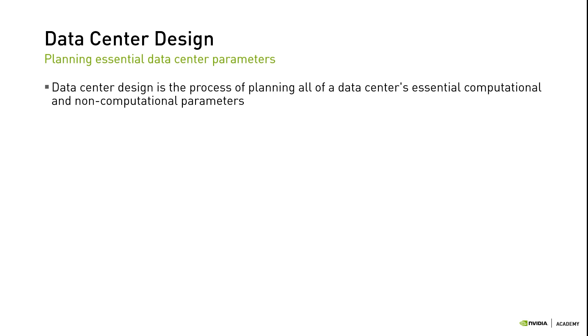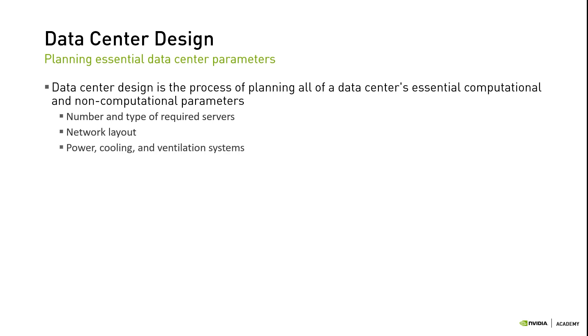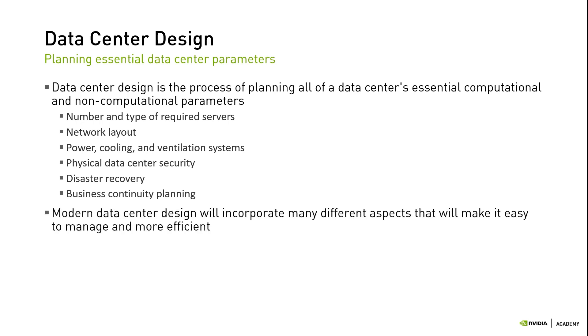Data center design is the process of planning all of a data center's essential computational and non-computational parameters. Some are listed here: number and type of required servers, network layout, power, cooling and ventilation systems, physical data center security, disaster recovery, and business continuity planning. Modern data center design will incorporate many different aspects that will make it easy to manage and more efficient. We won't cover all data center design aspects in this unit, but we will focus on networking considerations.